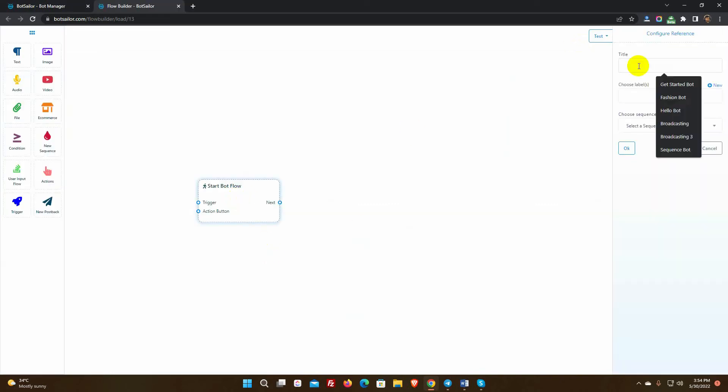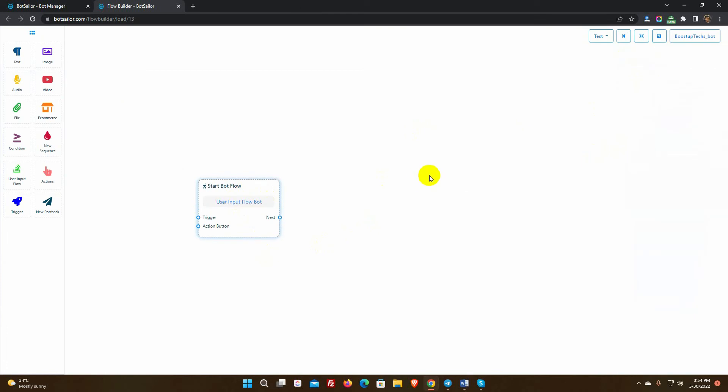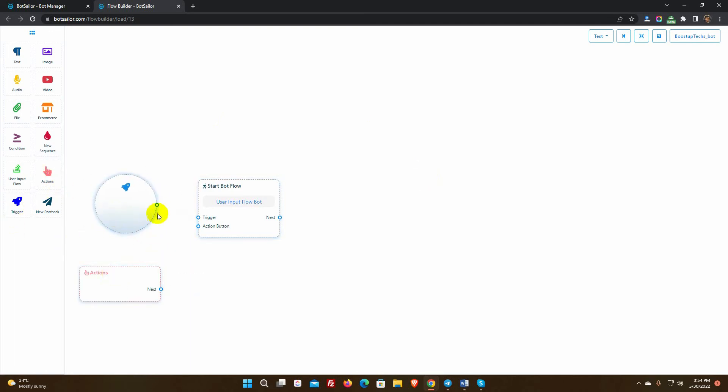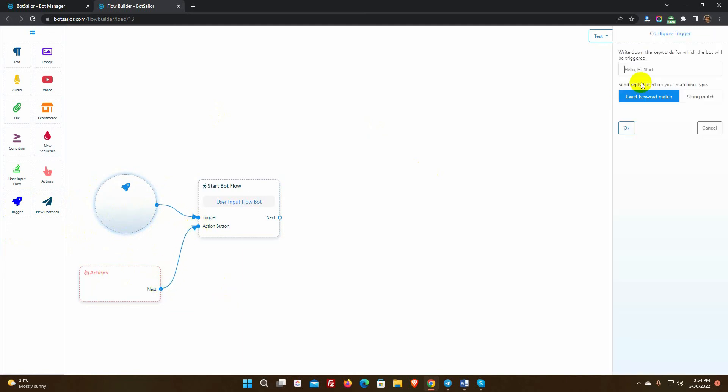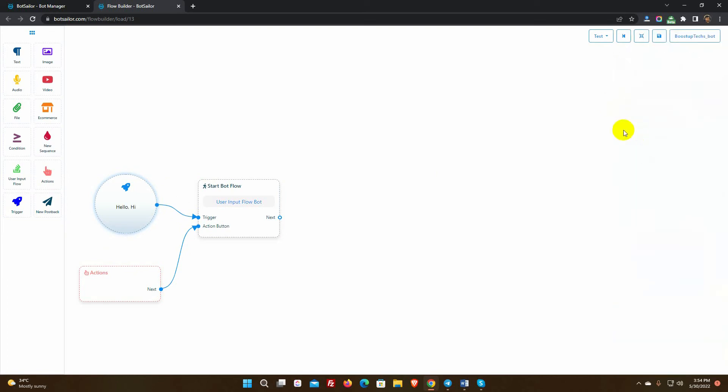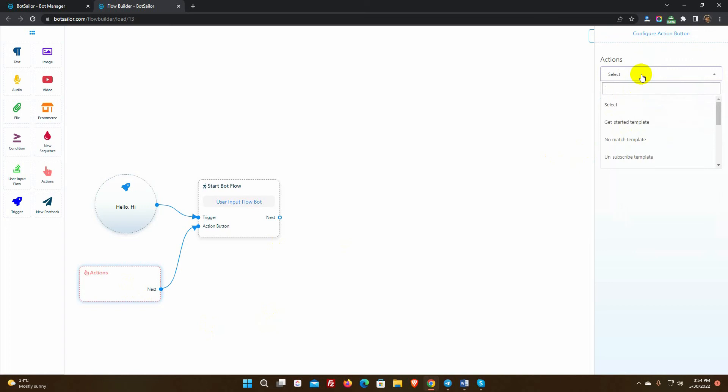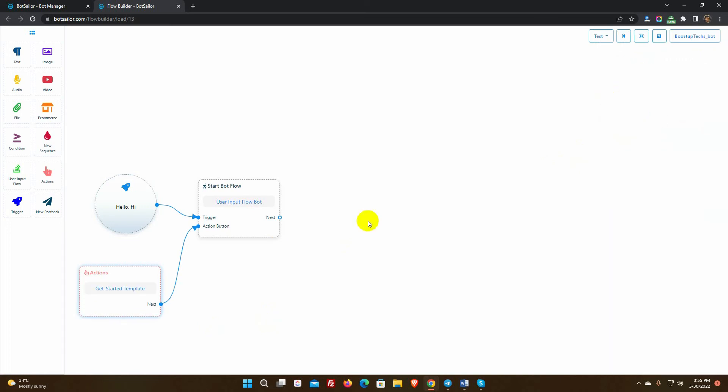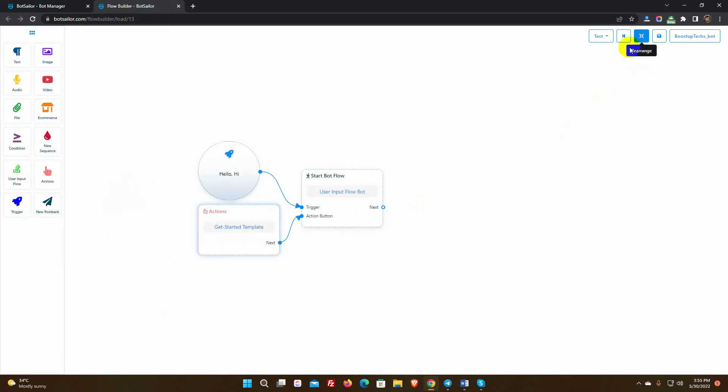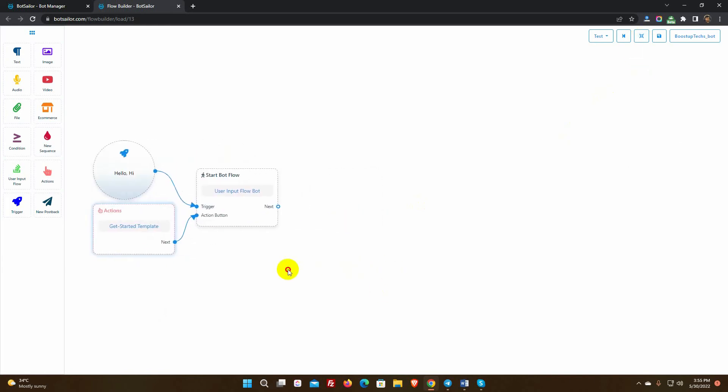Give a name for your bot. Then we need to add a trigger or action button to the bot. You can utilize both the trigger and actions button at the same time. Simply drag the trigger and action button from the dock menu and connect them with the start bot flow. To add keywords, double-click the trigger. We can use a comma to separate numerous keywords. Double-click the action button to customize it. Choose an action button type from the drop-down menu. I've chosen the Get Started template. So whenever a user clicks on the start button or writes any of the keywords in a message, this bot will be triggered.